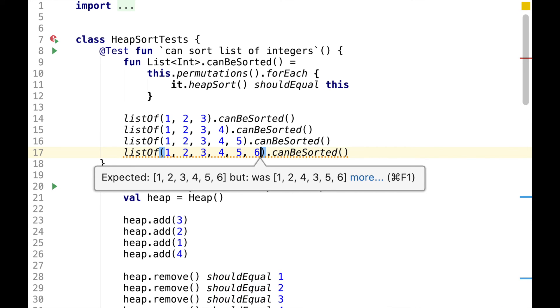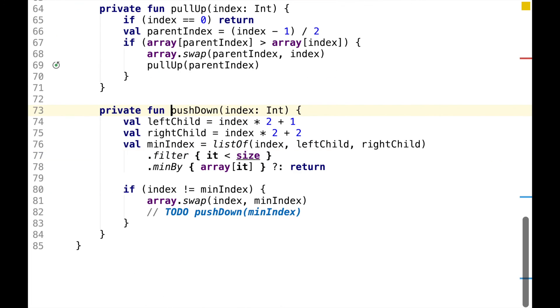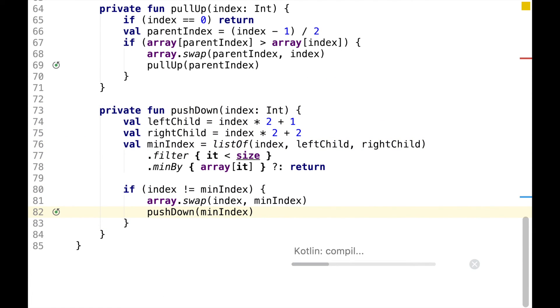The assertion is failing, so let's uncomment another recursive call for pushdown. And the tests are passing now.